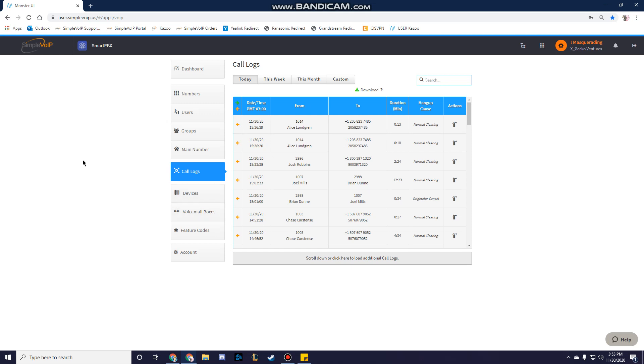Call Logs show inbound and outbound calls organized by date and time. The available caller ID data is displayed in the From and To columns. The logs show calls that come into the system from external callers, calls dialed out from the site to external recipients, and calls dialed between users within the same phone system.